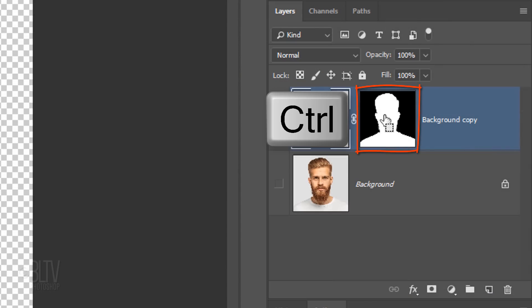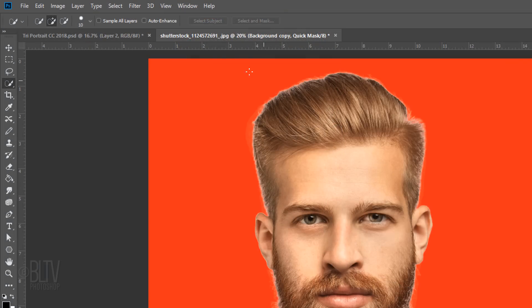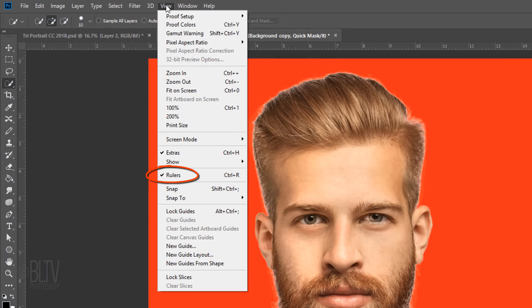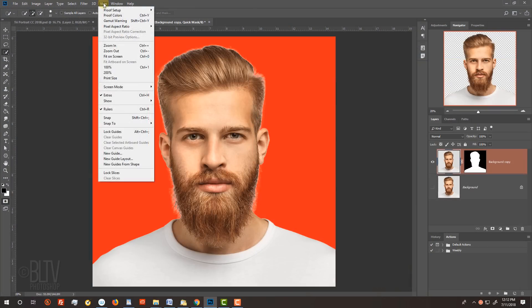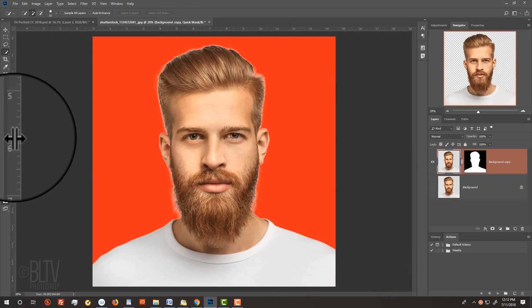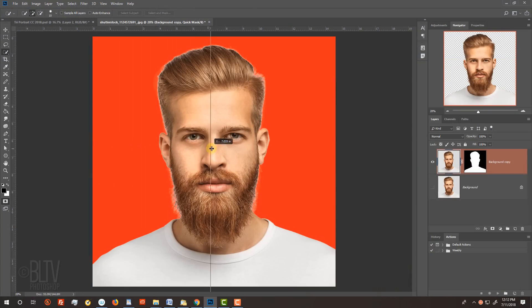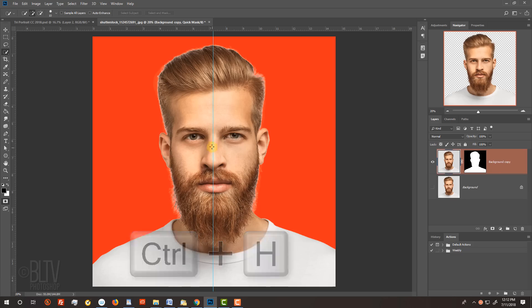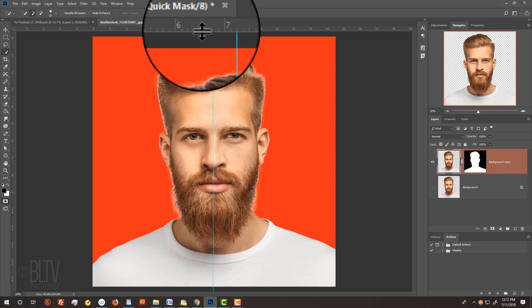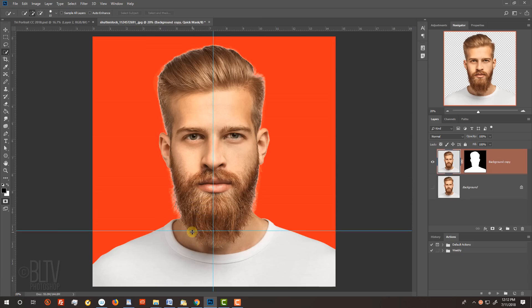Ctrl-click or Cmd-click the Layer Mask to make a selection of its shape. Press Q to see it as a Quick Mask. Go to View and if Rulers isn't checked, click it to open it. Go to the ruler on the left and drag out a guideline to the center of your subject. If you don't see the guideline, press Ctrl or Cmd-H. Go to the top ruler and drag down a guideline to the neck.